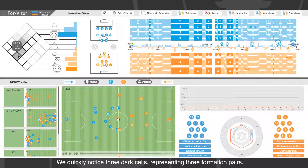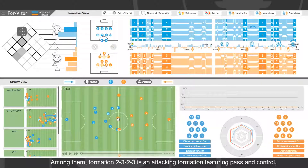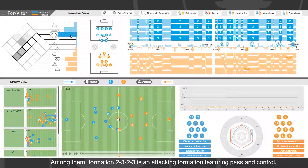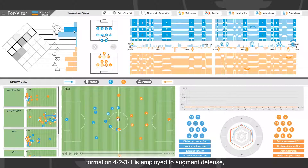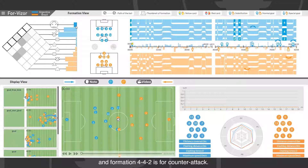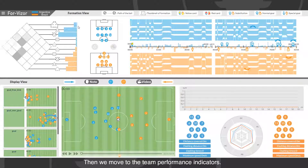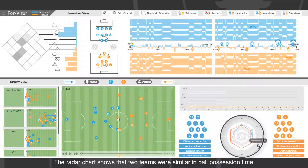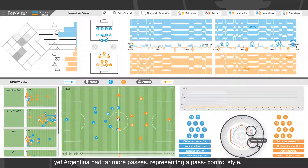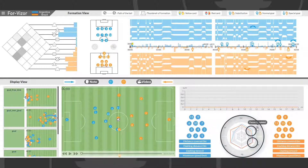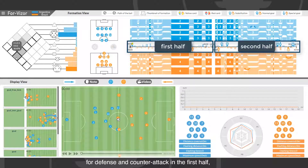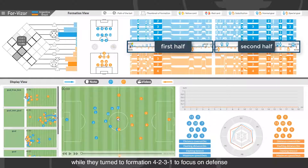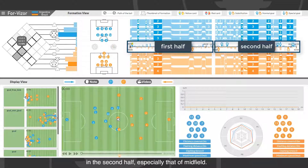We quickly notice three dark cells representing three formation pairs. Formation 2-3-2-3 is an attacking formation featuring possession and control. Formation 4-2-3-1 is used to augment defense, and formation 4-4-2 is for counterattack. Moving to team performance indicators, the radar chart shows that two teams were similar in ball possession time, yet Argentina had far more passes, representing a possession control style. Hovering over metric cells, we find that Brazil employed 4-4-2 for defense and counterattack in the first half, while they turned to 4-2-3-1 to focus on defense in the second half, especially in midfield.